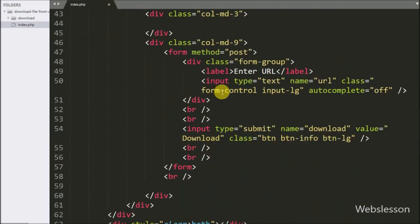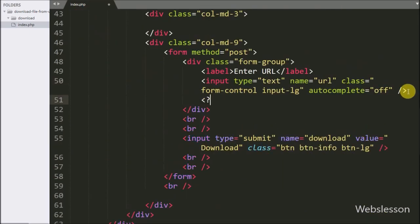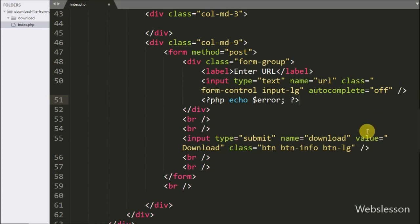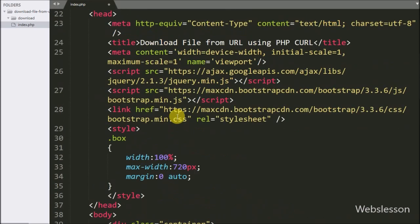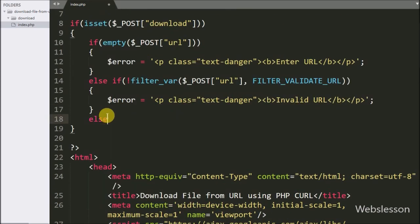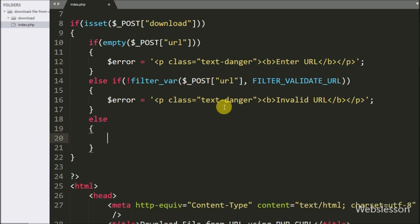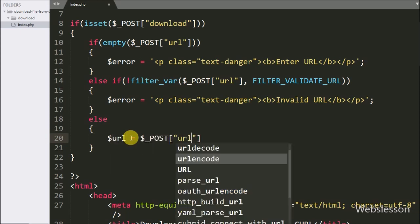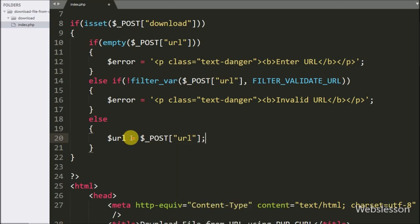Now we want to display the validation error, so here we have written an echo statement with the $error variable — it will display the validation error on the web page. After this, here we have written the else block of code. This block of code will execute if the entered URL is a valid URL.